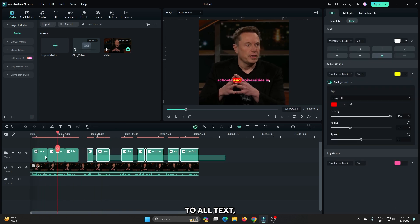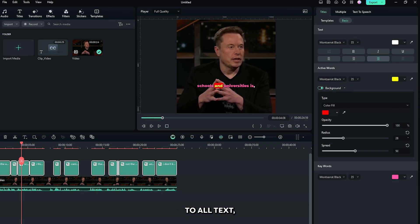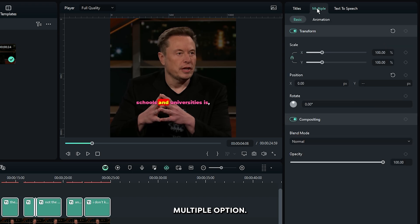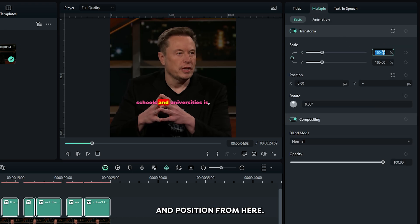Then select all your text and choose the multiple option. Then you can set scale and position from here.